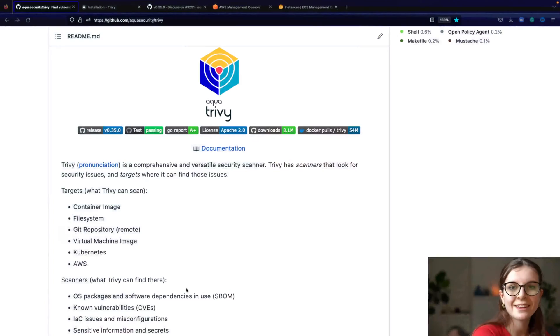Trivy is an all-in-one security scanner, meaning it does all the scans and now it also does UVM, virtual machine scans from AWS. Let's have a look.